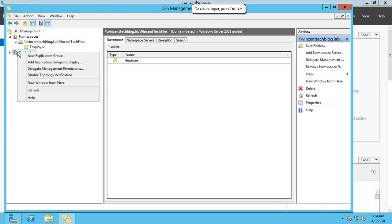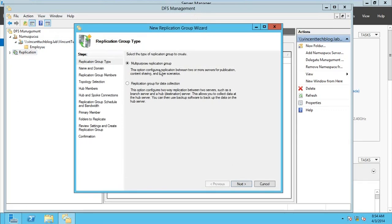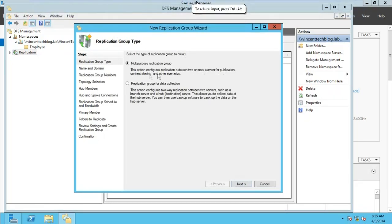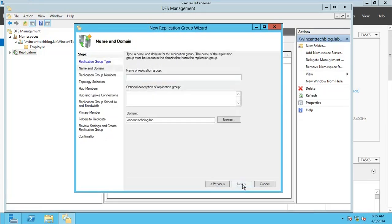Back on DC1, right-click on Replication and go for New Replication Group. We're using Multipurpose Replication because it allows replication between two or more servers. The data collection option is for two-way replication between a branch and a hub — we don't need that. We'll use Multipurpose, then name your replication group. I'll call it 'Vincent Files Replication'. Leave the domain name and click Next.